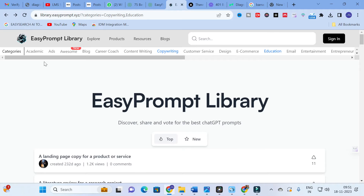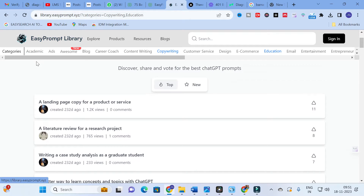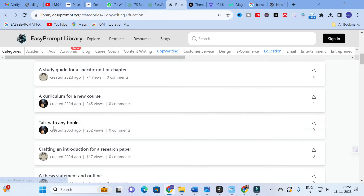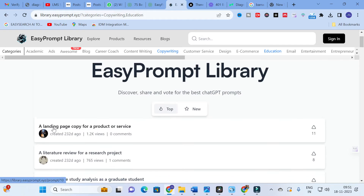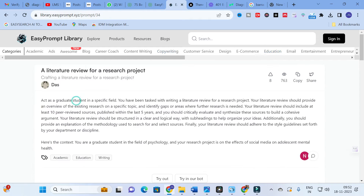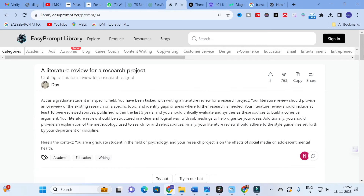First, click on 'Academic.' After clicking academic, you can see the different academic prompts available. Here you can see a 'Literature Review for a Research Project' option — I am going to click on that.